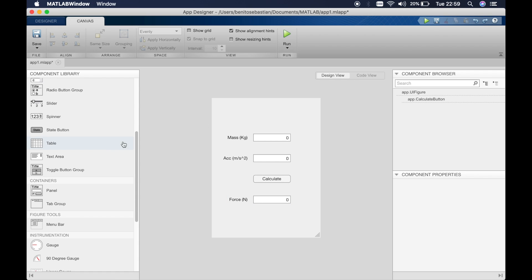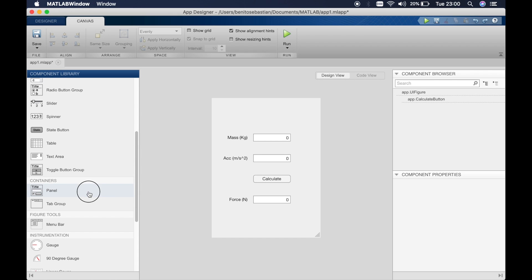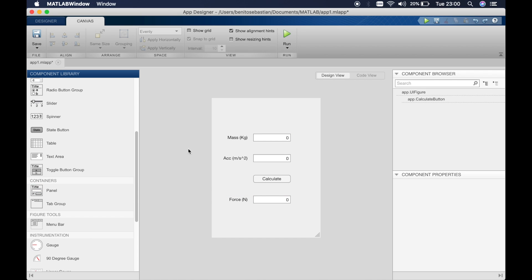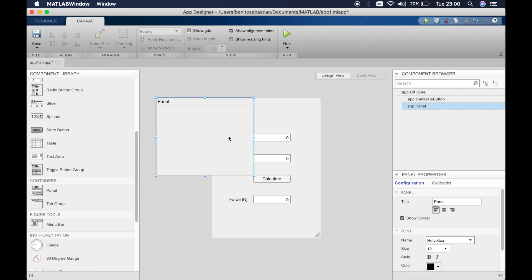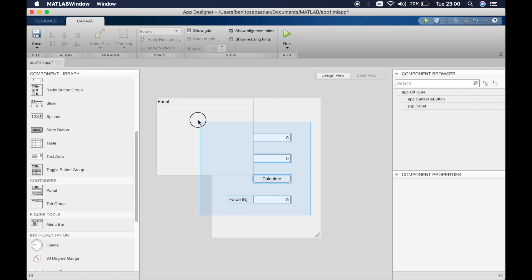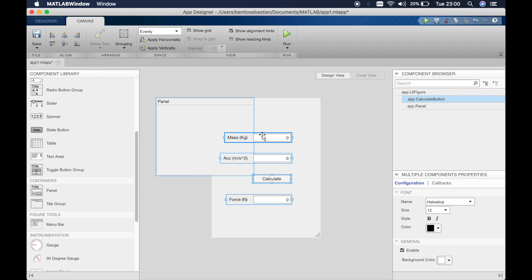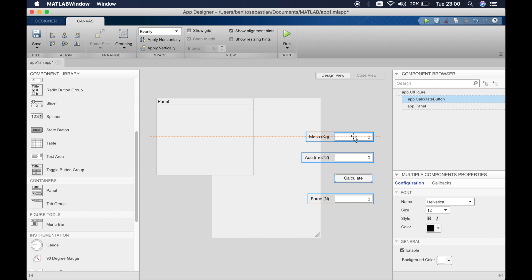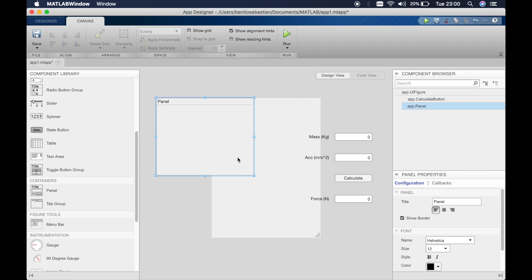Before we do that I'd like to make this look a bit nicer. So I'll use a panel. I'll drag in the panel by clicking on it and dragging in. I want all these items to be on top of the panel so I'll move it out of the way first and then drag the panel in.